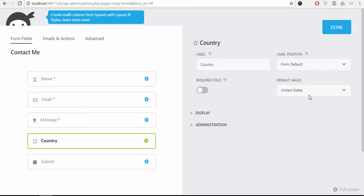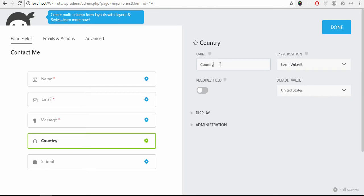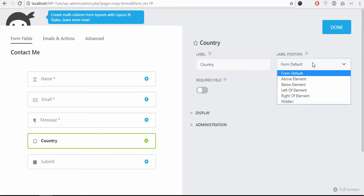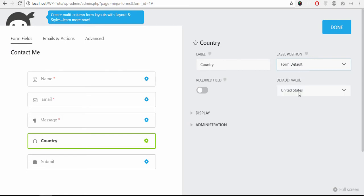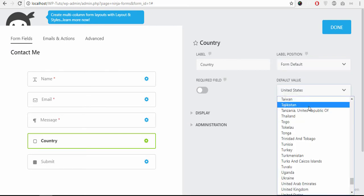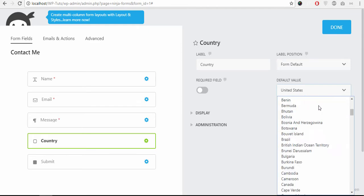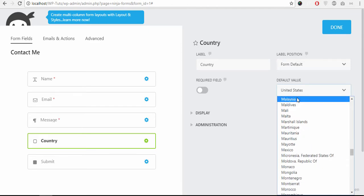And you can set it to required or if I disable this it is optional. This is the label, you can change it here, select country or just leave it country.